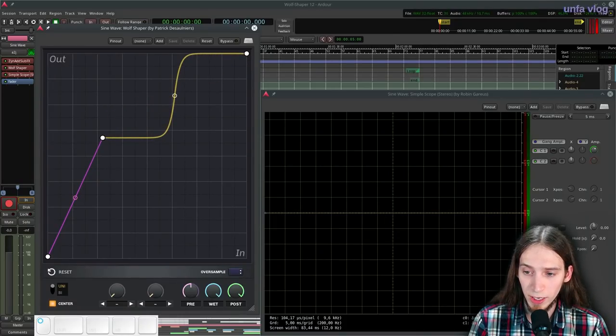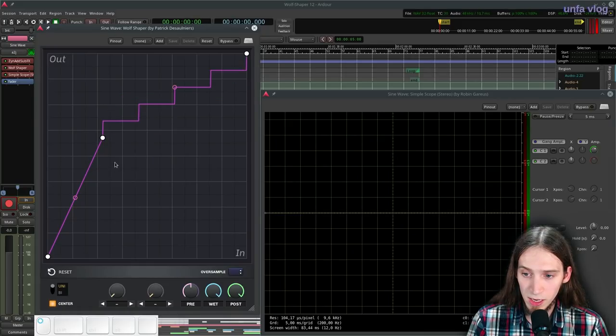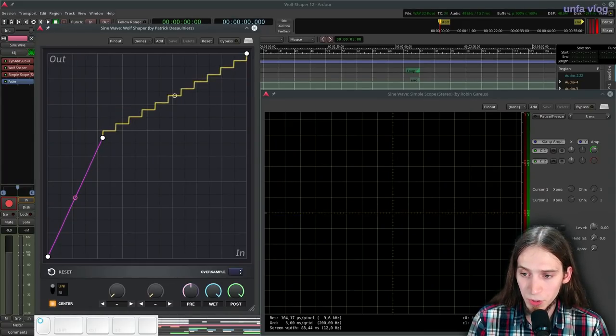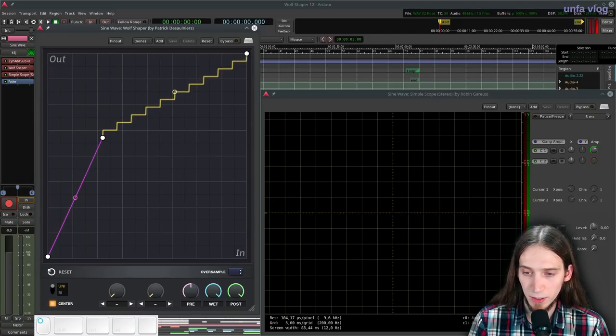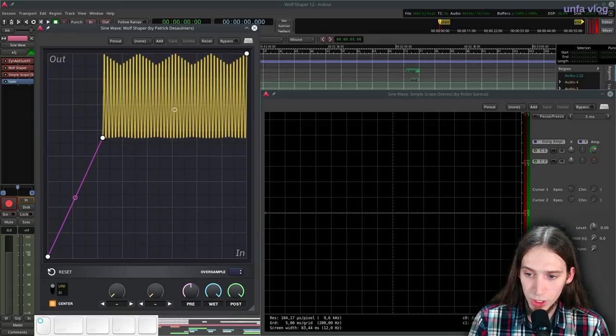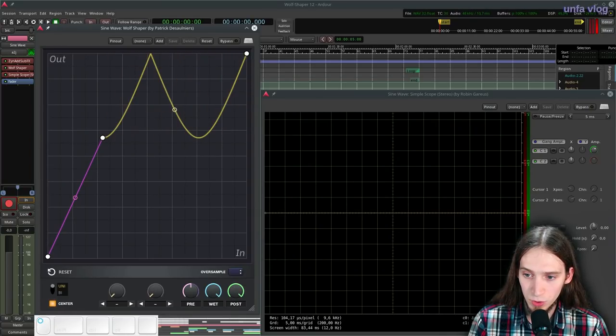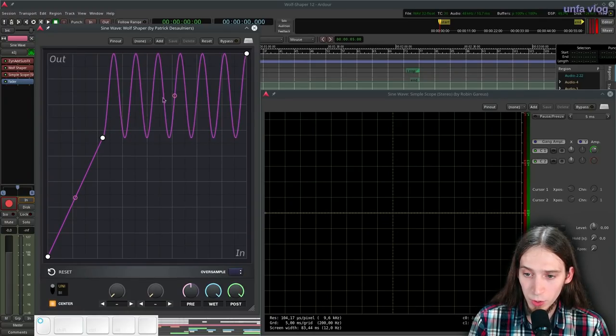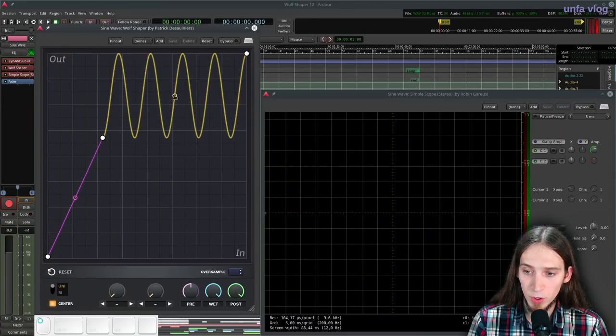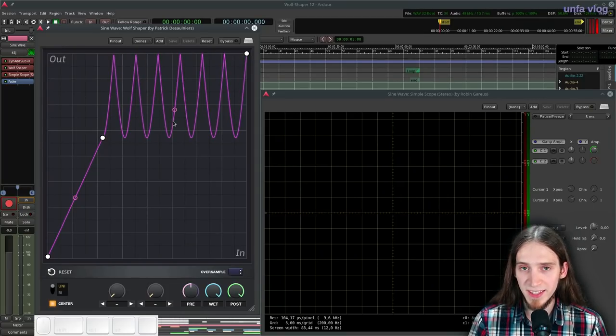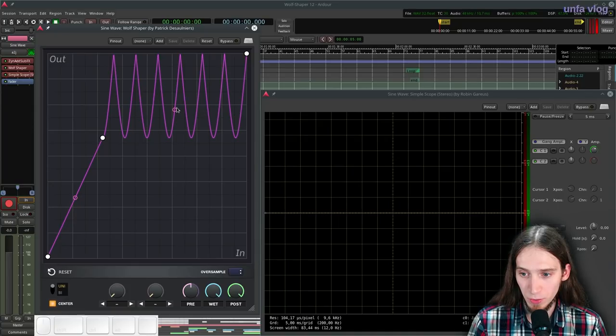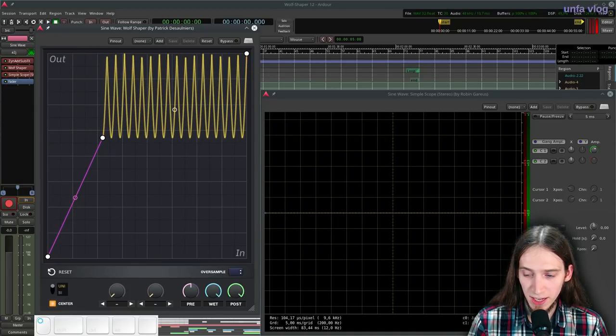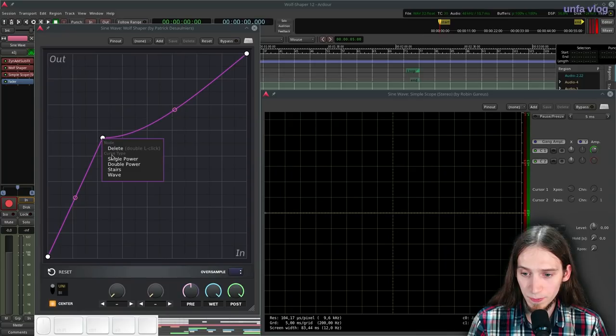There is a stairs function that creates a staircase, which is useful for decimation effects like bit reduction. And there is wave, which actually has two modes. It depends if you drag the curve up or down. So when you go down, you have a sine wave function. And the more you drag, the more cycles you fit in. But if you drag it up, you have a diode processed sine wave. And you can also make it as dense as you want. So that's the basic functions.